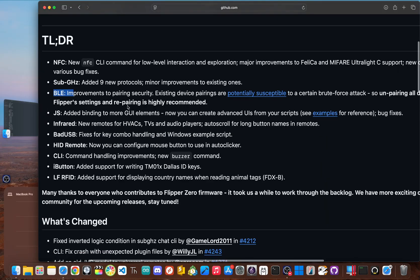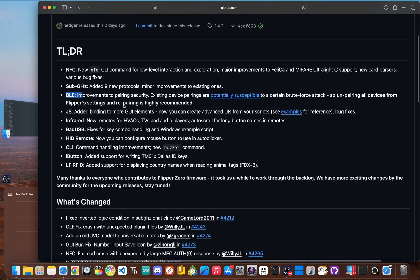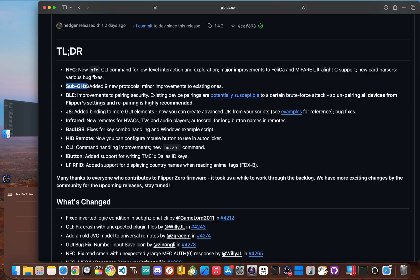Next up, the star of the show for many users, sub gigahertz. Now, the Flipper's ability to understand and interact with wireless signals is its bread and butter, and this update delivers a feast.